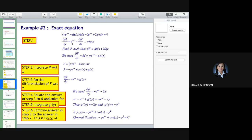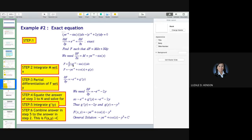I will now introduce a second approach. Unlike the first example, this approach will be different. What happens next is to integrate M. So we integrate M: we write the integral of y·e^(−x) minus sine of x, dx.